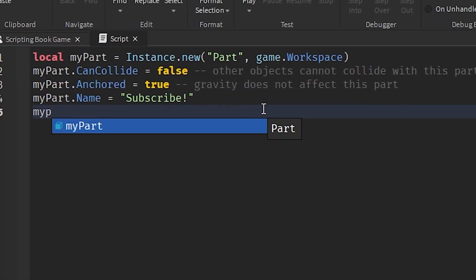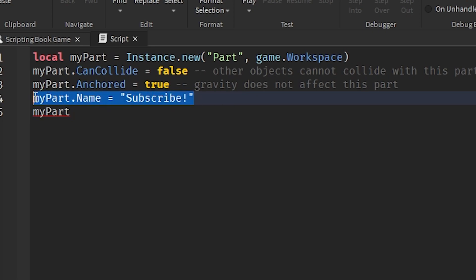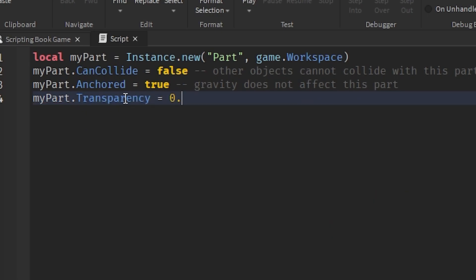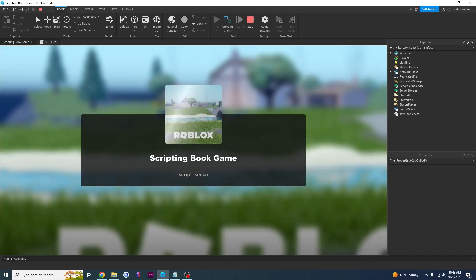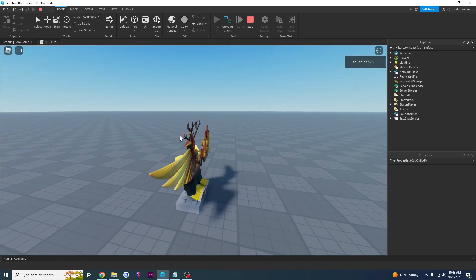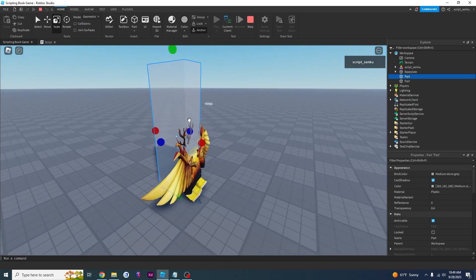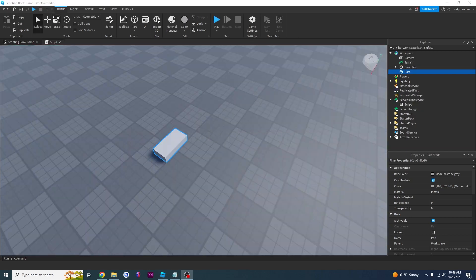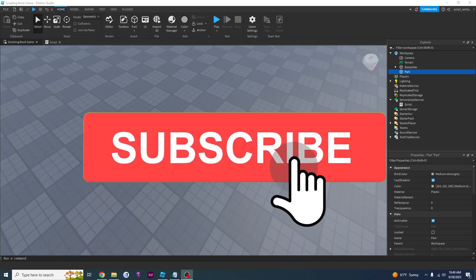If you want to create a transparent part you can go through, copy this code — set CanCollide to false, Anchored to true — and then add myPart.Transparency = 0.6. Now you basically have a ghost part. It's a ghost because it goes through other things and you can go through it, as you can see — in and out. Thanks for watching, please leave a like and subscribe, and I'll see you in the next video.